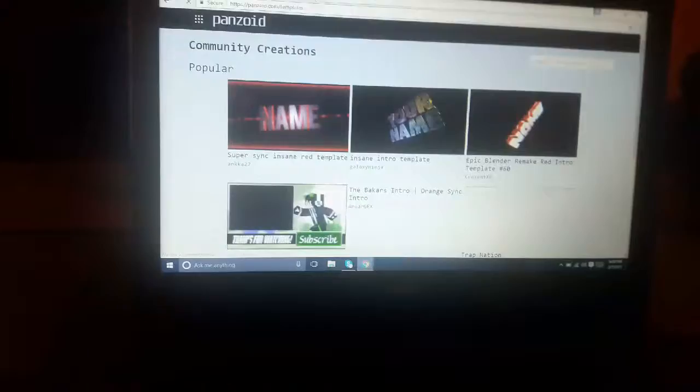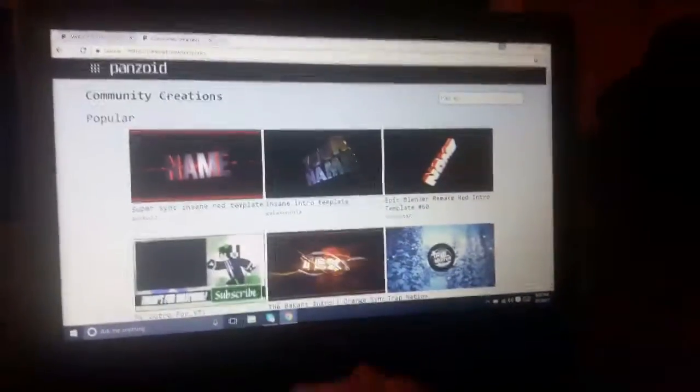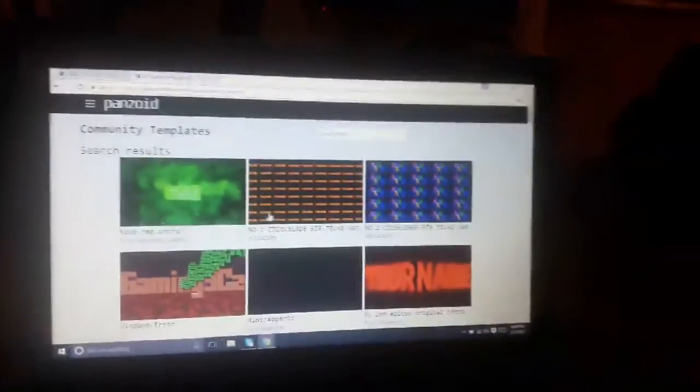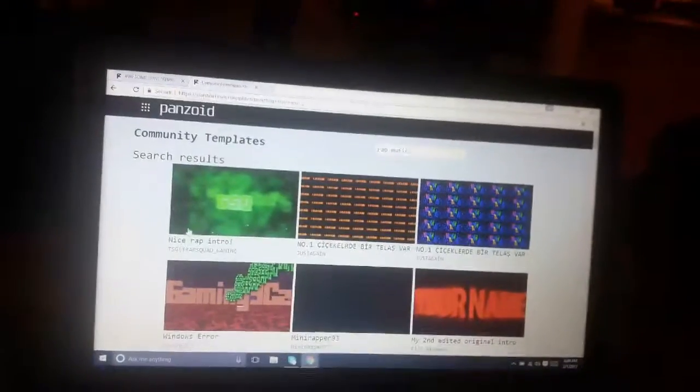That's a good one but it's not my style. I'm mostly into rap music, you know, so we're just gonna go ahead and put 'rap' in the search.